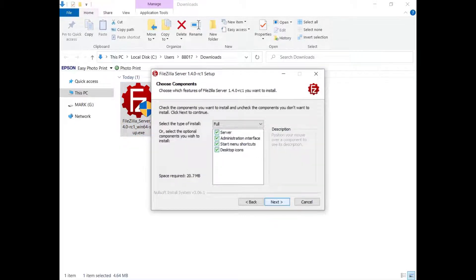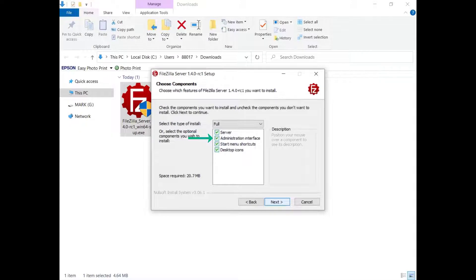Select what to install. Normally you want both the server and the administration interface to configure it. By selecting the start menu shortcuts or desktop icons, the installer will add links to the administration interface and to start or stop the server.